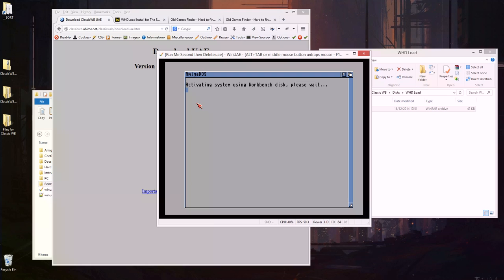So what this is going to give us is a very simple way of running Amiga games without a lot of the hassle, because you can run UAE by itself and you can download your ADF images of games and it works very well. But unless you used Amigas and you knew what you were doing a little bit back then...